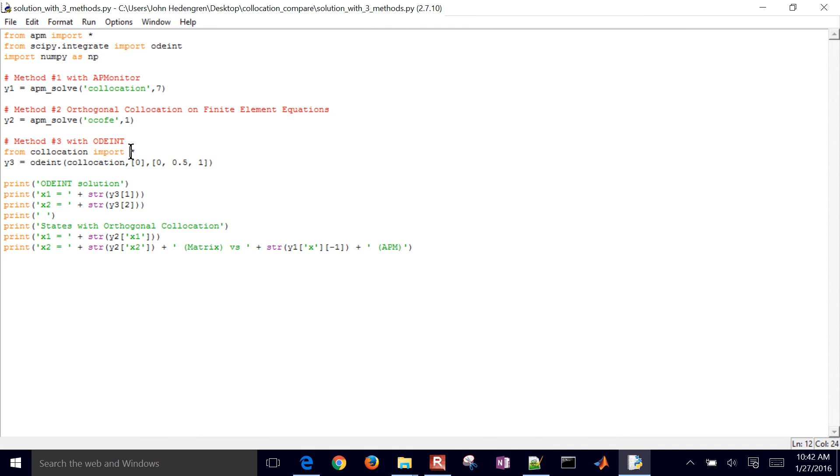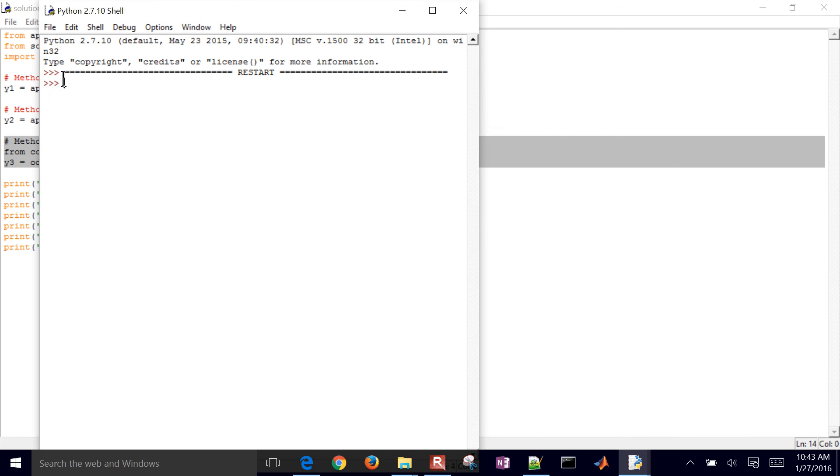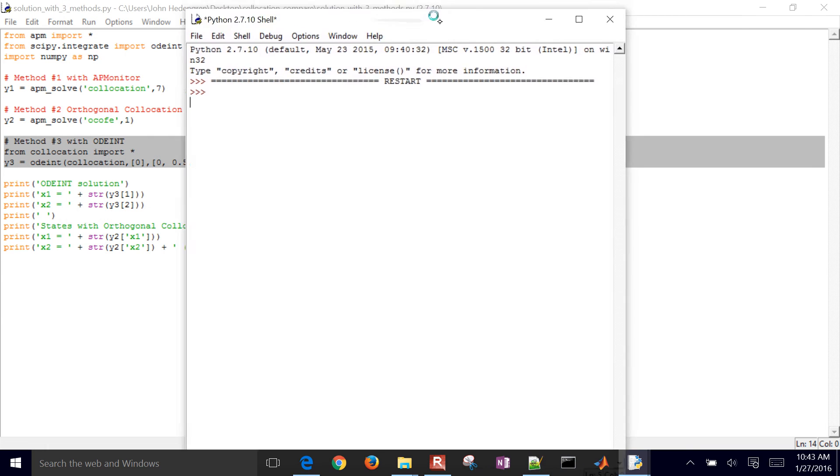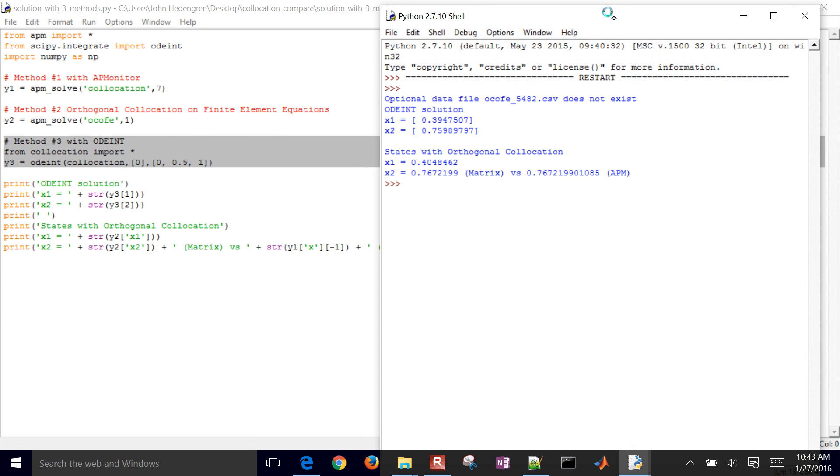Now we're going to have odeint do this as well. I just had to import collocation.py, and then I'm going to use odeint to solve this. And then when I run it, it's just going to come up with the solution at all of these values.